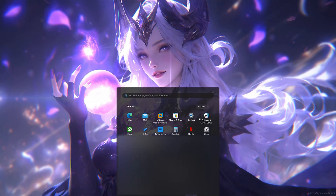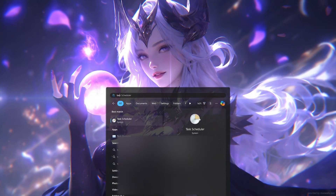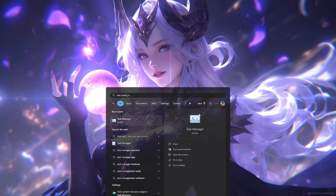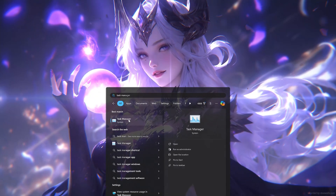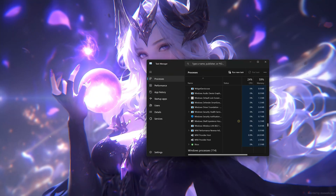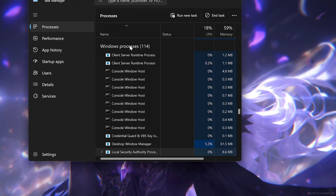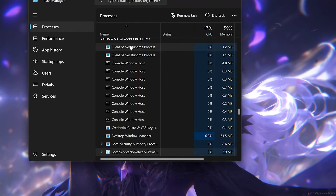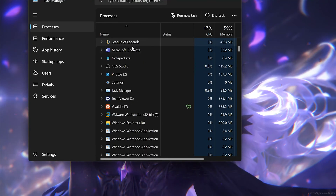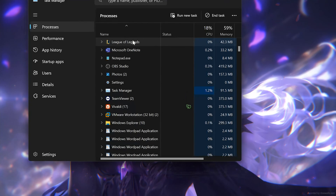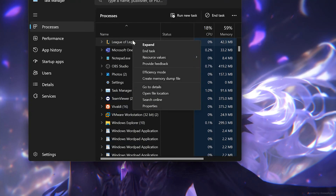First open your start menu and type Task Manager. Open Task Manager. In Task Manager press the L key. Right click the League of Legends services and select end task.